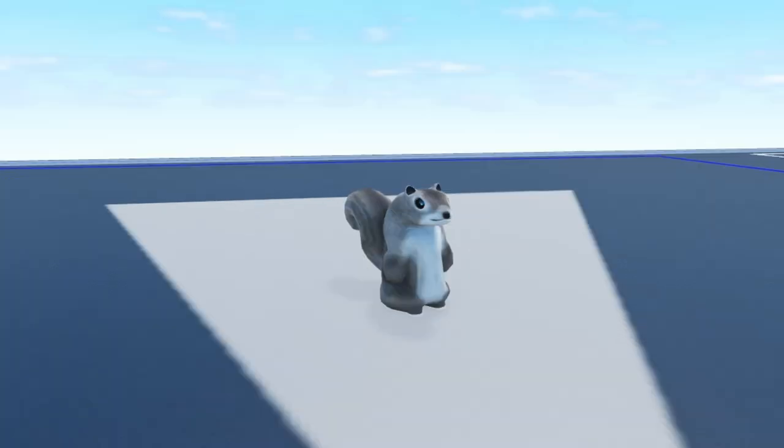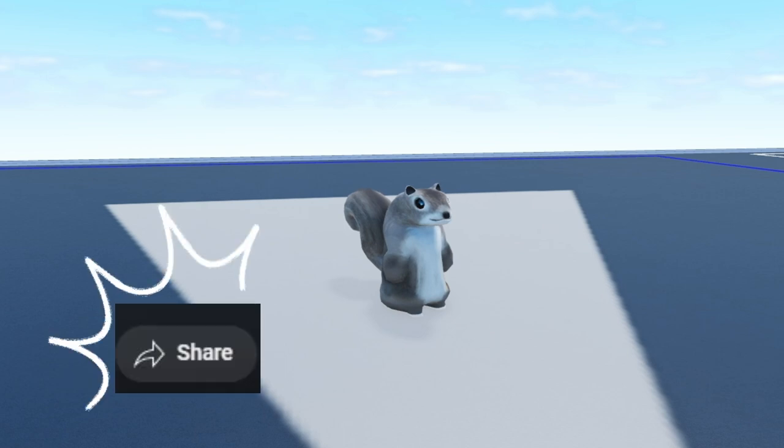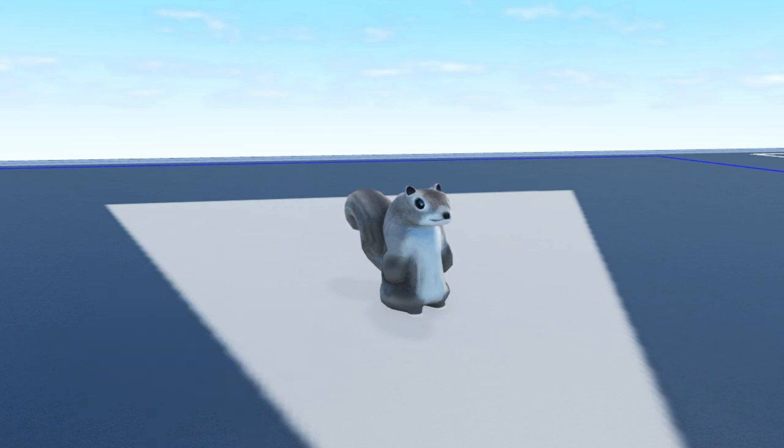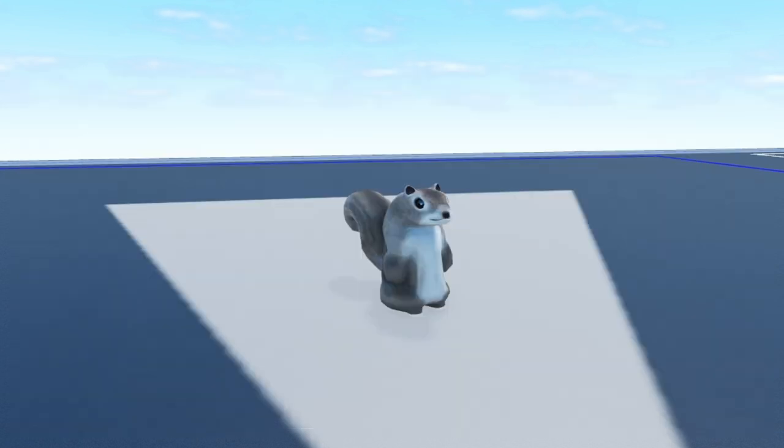I need at least three good ideas to make one video, so share this video with other people that you know that play Plane Crazy. Comment below on any of my videos for ideas that I should do or build in Plane Crazy.